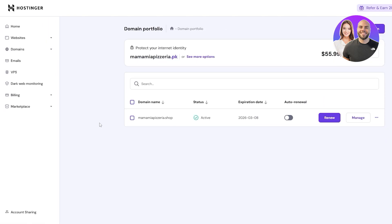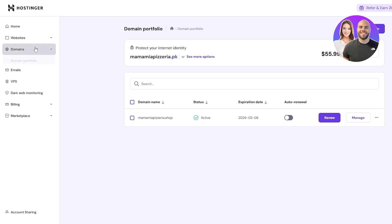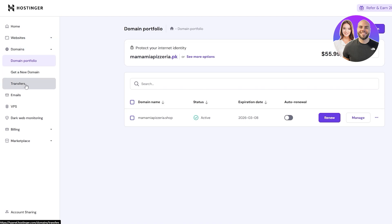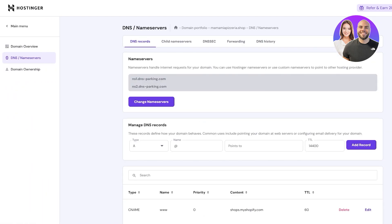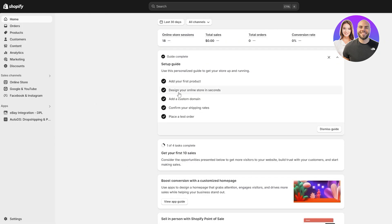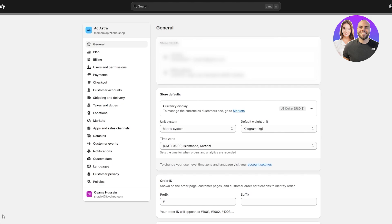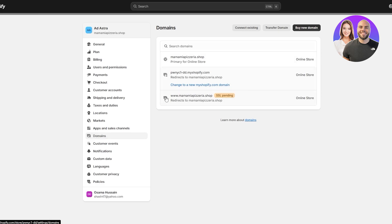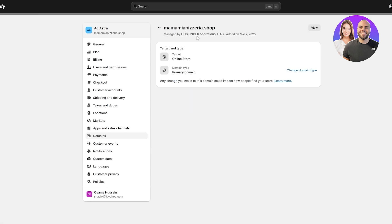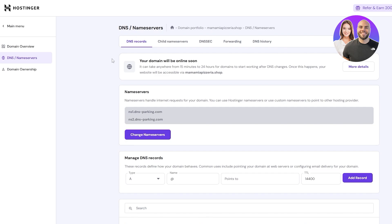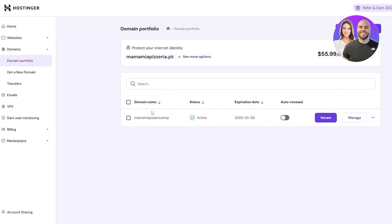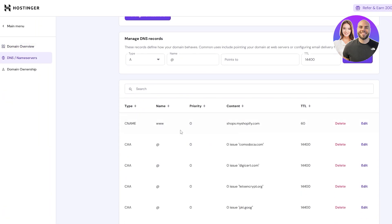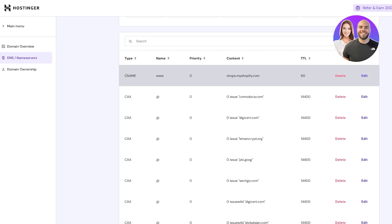Quick recap: go to Hostinger, get a new domain, buy and register it. Then go to your Shopify store, make sure you have a paid plan, go to Settings, click Domains, and click Connect to an Existing Domain. Add your domain name, then go back to Hostinger, click Manage, go to DNS, and add two records: a CNAME with name www pointing to your Shopify URL, and an A record.